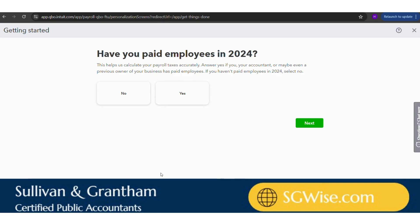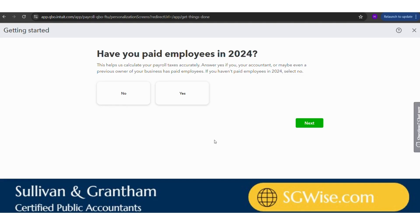The first question asked is: have you paid employees in 2023? If you are a brand new company and you've never run payroll before, the answer would be no. But if you have run payroll before and you're switching to QuickBooks, the answer would be yes. When you click yes, you would have to enter any prior payroll information into QuickBooks so it knows at the end of the year to add that prior payroll to what it ran, in order to produce correct W-2s and all end-of-year forms. For the sake of this example, I'm going to select no.